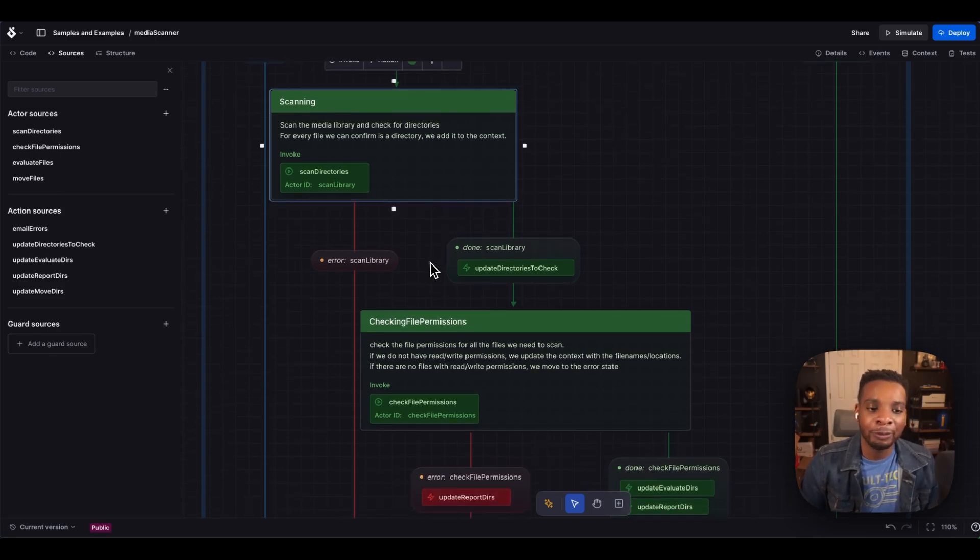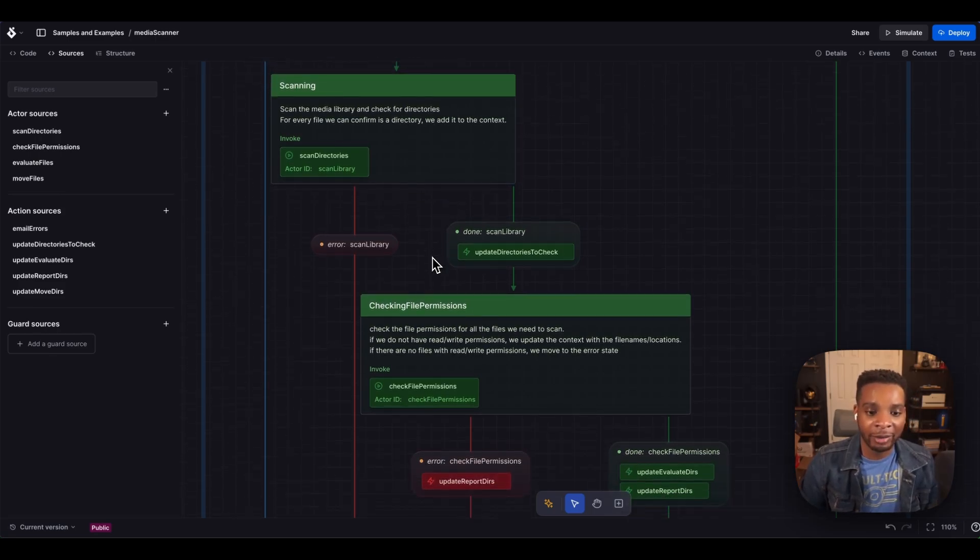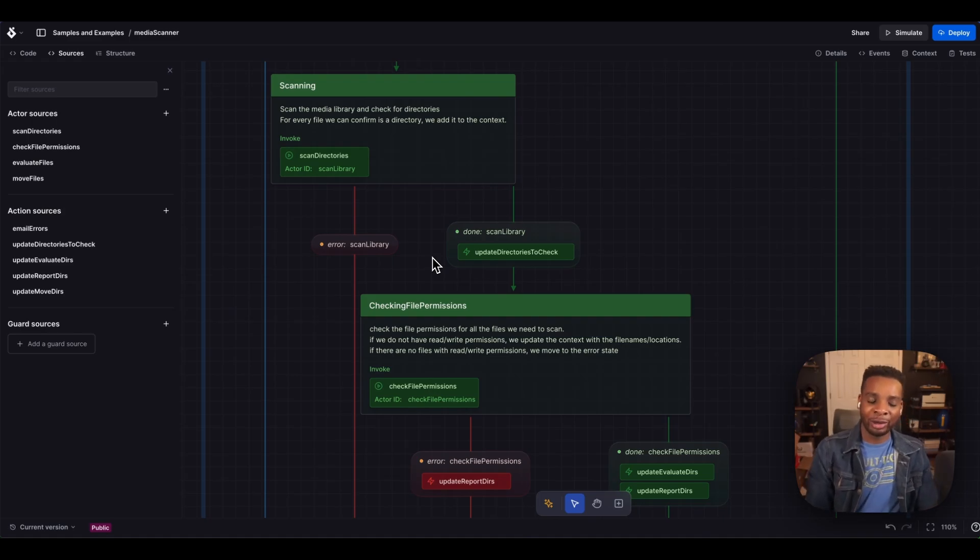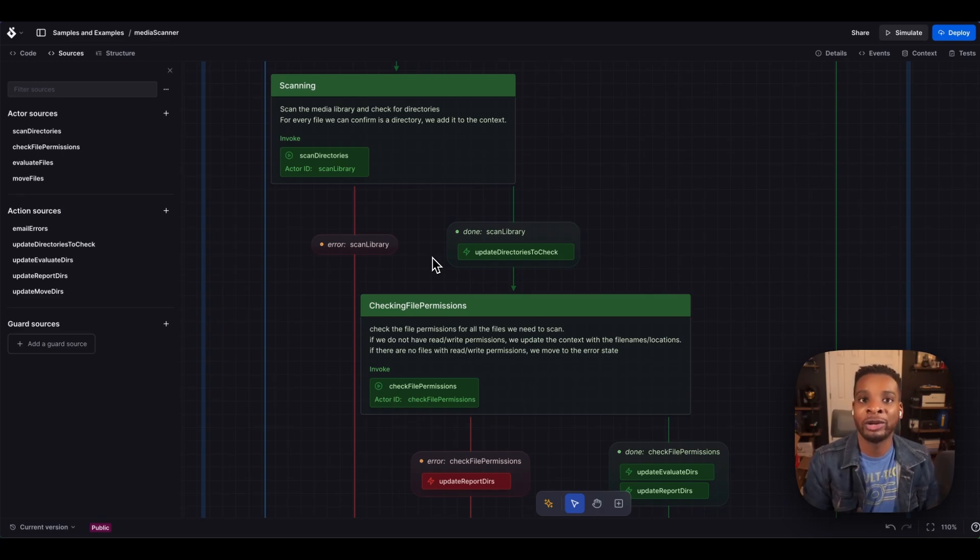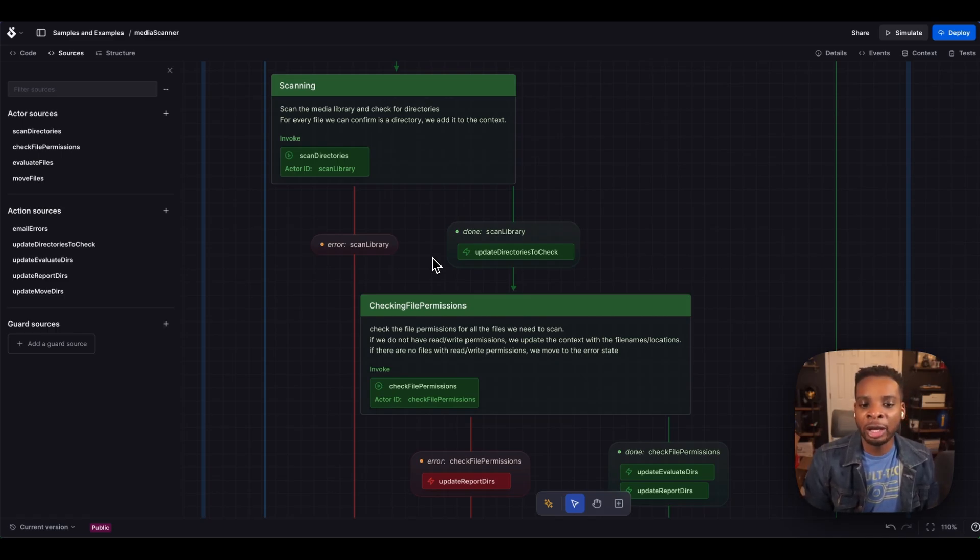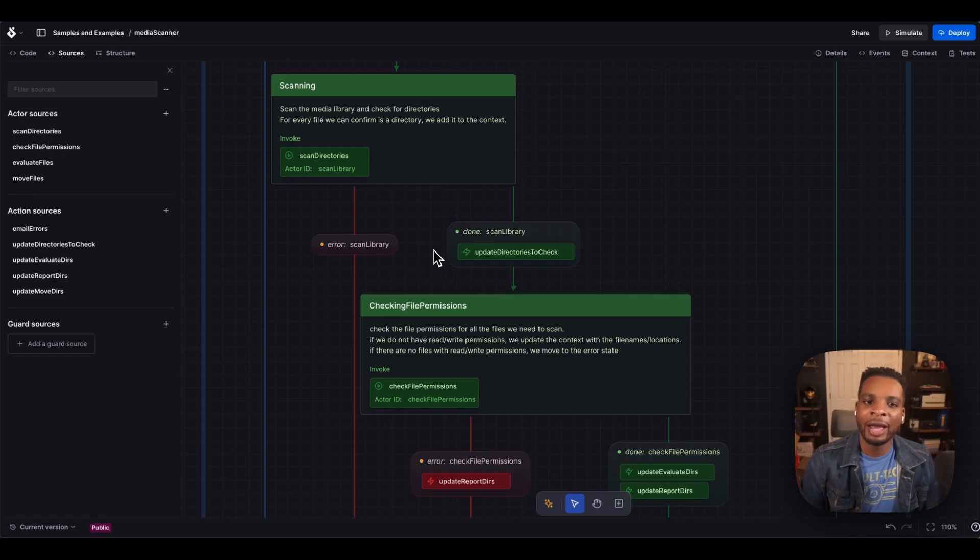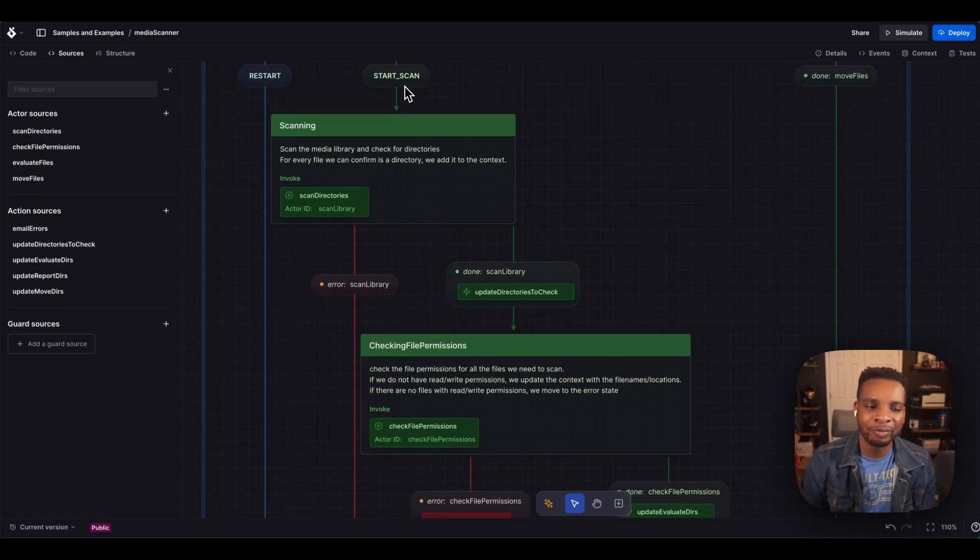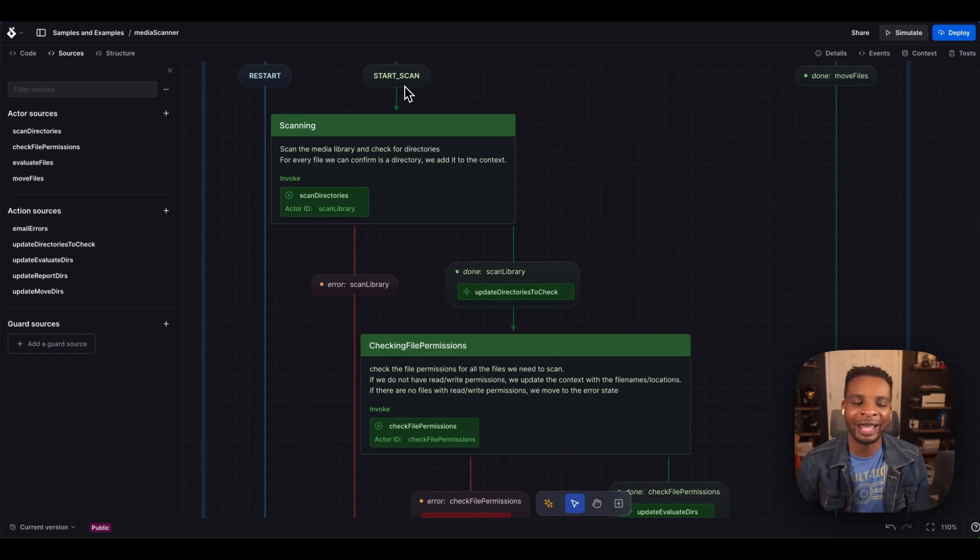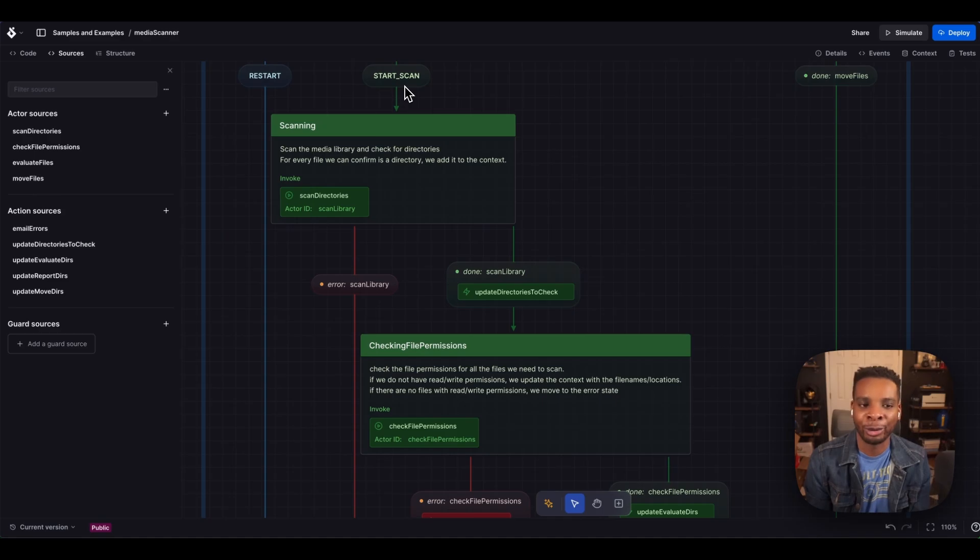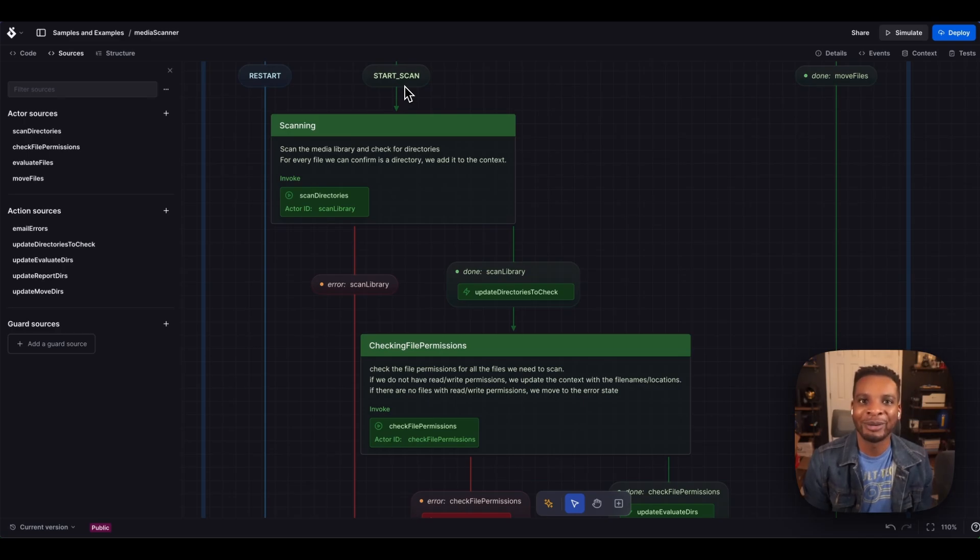Now xstate, as well as our stately studio here, has a really good way of handling invocations when they're done, when those promises resolve. We have these cool little handlers called on done and on error events. At their core, they're no different than any other event in xstate, but it gives us a bit of syntactic sugar and gives us a visual representation of what could happen and what's going on. Speaking of visual representation, you might notice that I've got a couple of different colors going on for my states and transitions.